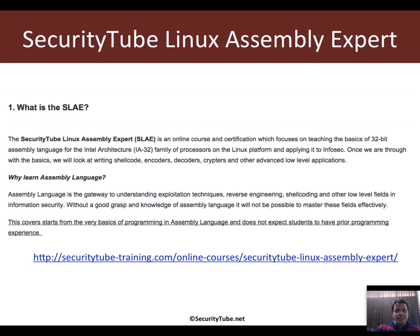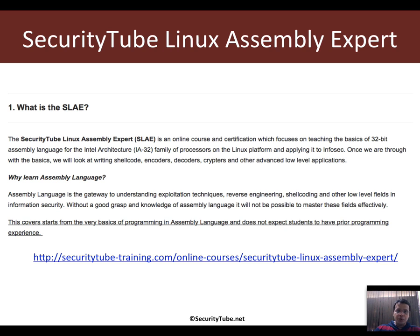SLAE is basically geared at teaching you 32-bit assembly for the Intel Architecture 32 family of processors on the Linux platform. This is not simply just an assembly language programming course — rather, it is geared towards InfoSec and will look into how you can apply your newly learnt Linux assembly skills to topics such as shell coding, writing encoders, decoders, crypters, and other low-level applications which require a decent mastery over assembly language.